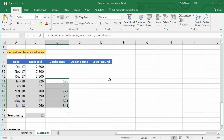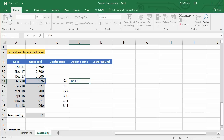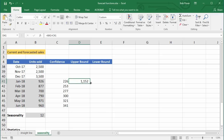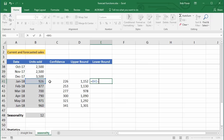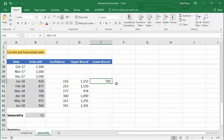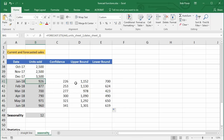What do we do with these confidence numbers? We can calculate the upper bound and lower bound in columns D and E. In D41, type equals the estimated units sold plus the confidence. Press Control+Enter to stay in the cell, then autofill down. For the lower bound in E41, type equals the estimated units sold minus the confidence, press Control+Enter (or Command+Enter on Mac), then double-click to autofill. Now we have what Excel estimates, and how high or low it could be.